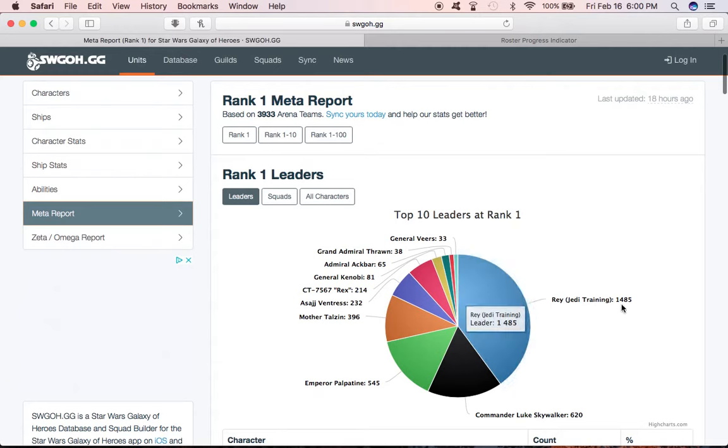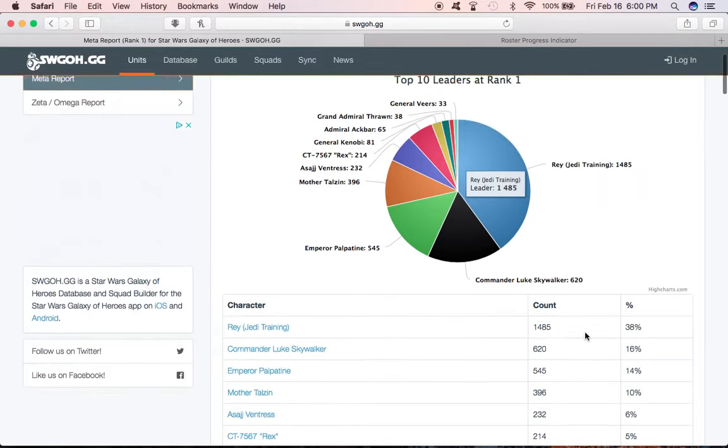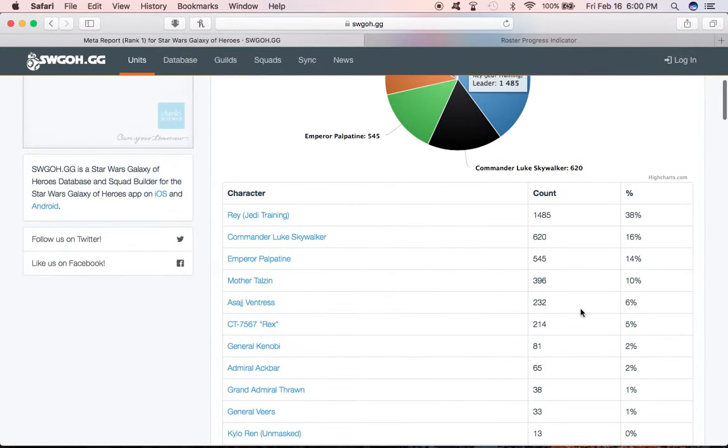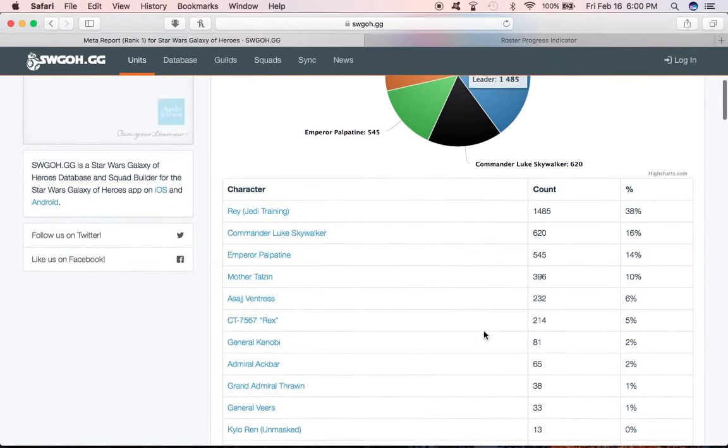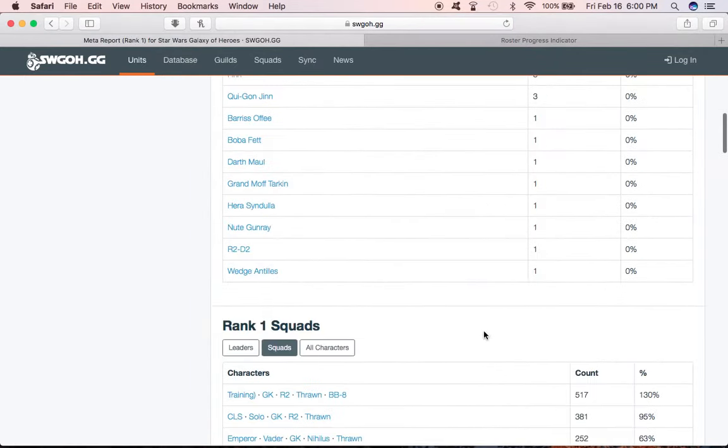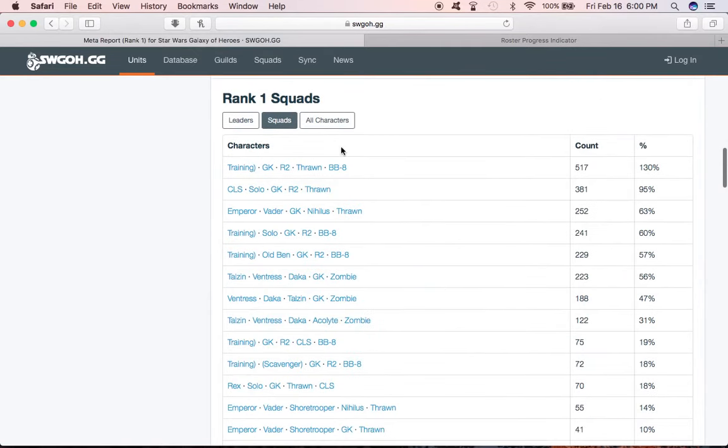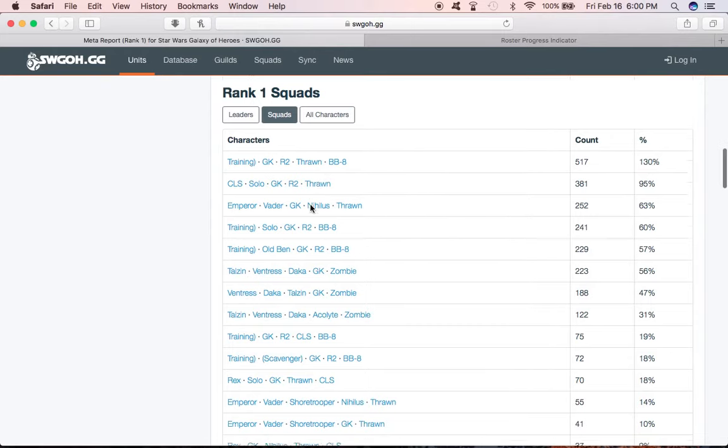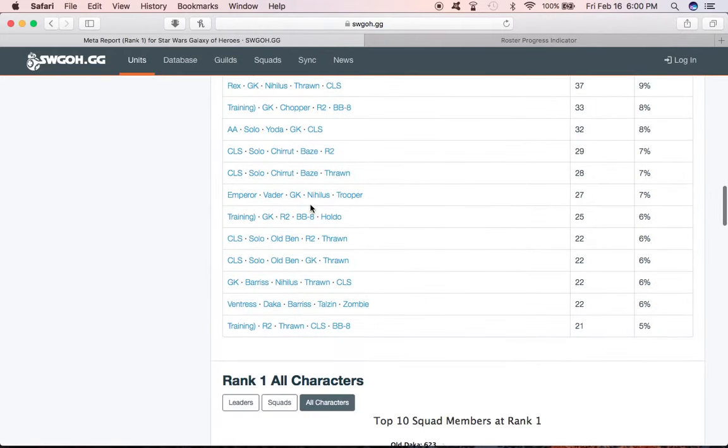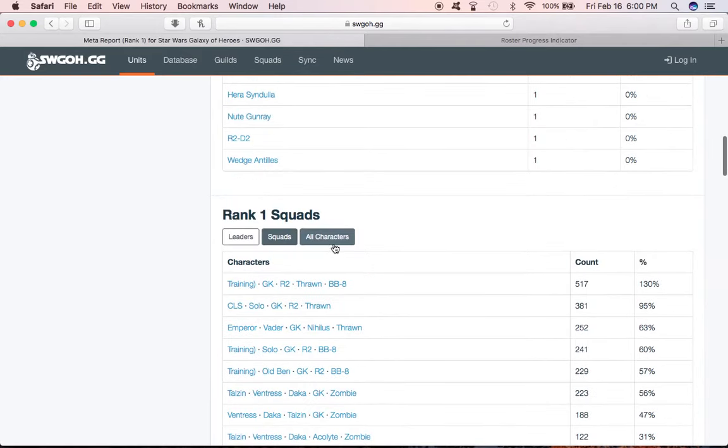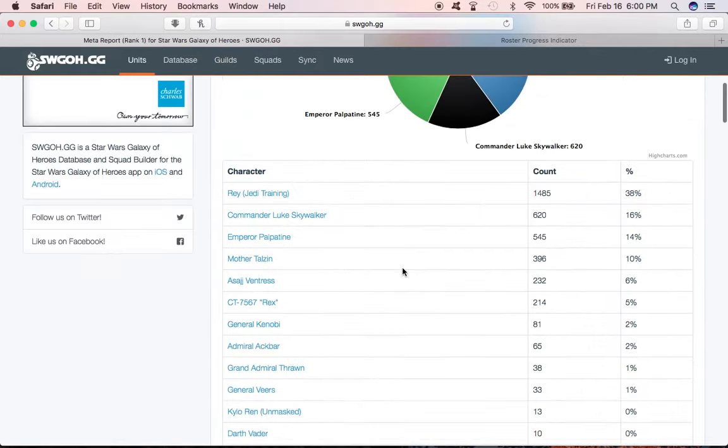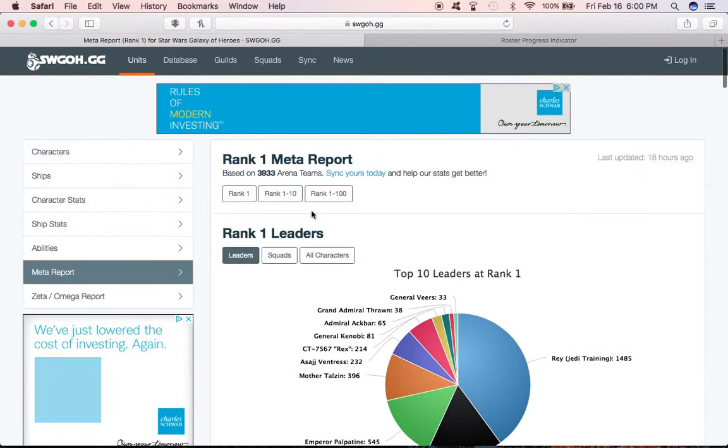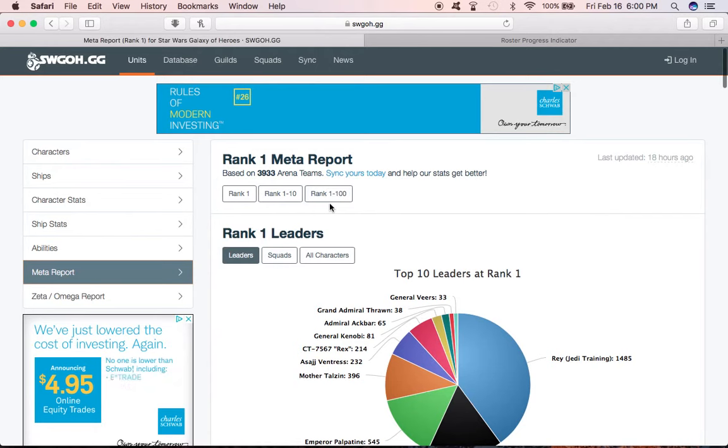You know, 1,485 are leading with Jedi Training Rey and further breakdown down here. Keep scrolling and they show full squads of what the highest combination is. If you're looking for things, this is showing just the top one for each of the shards, which is your arena group. You can break it to be the top 1 through 10 or 1 through 100 just to see where you might fall.